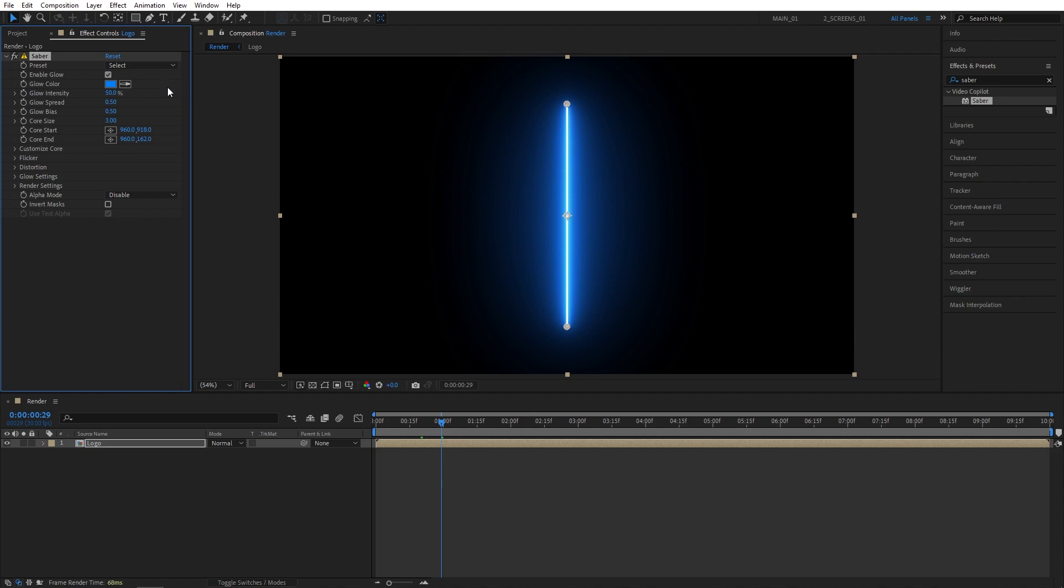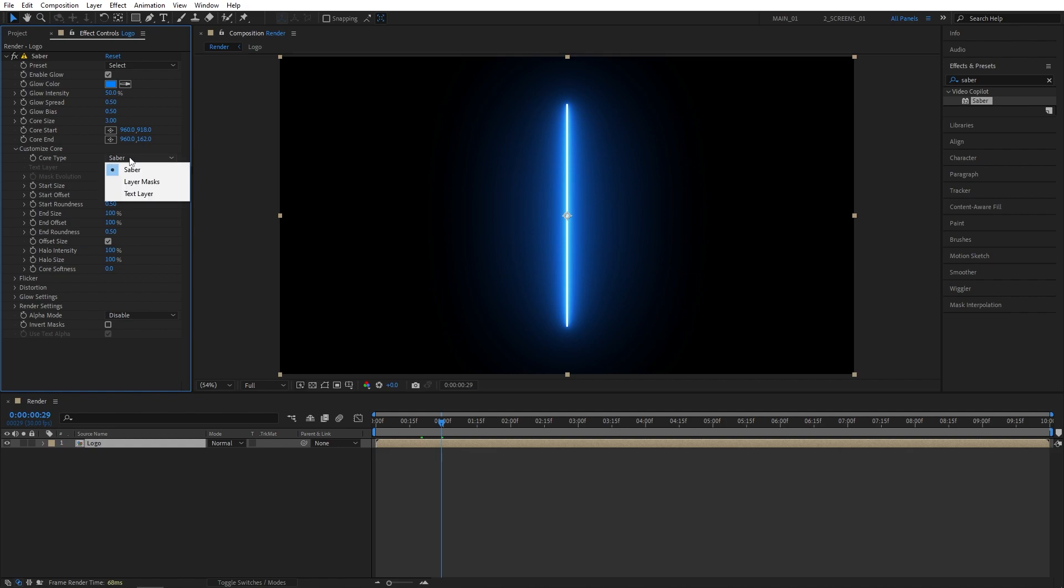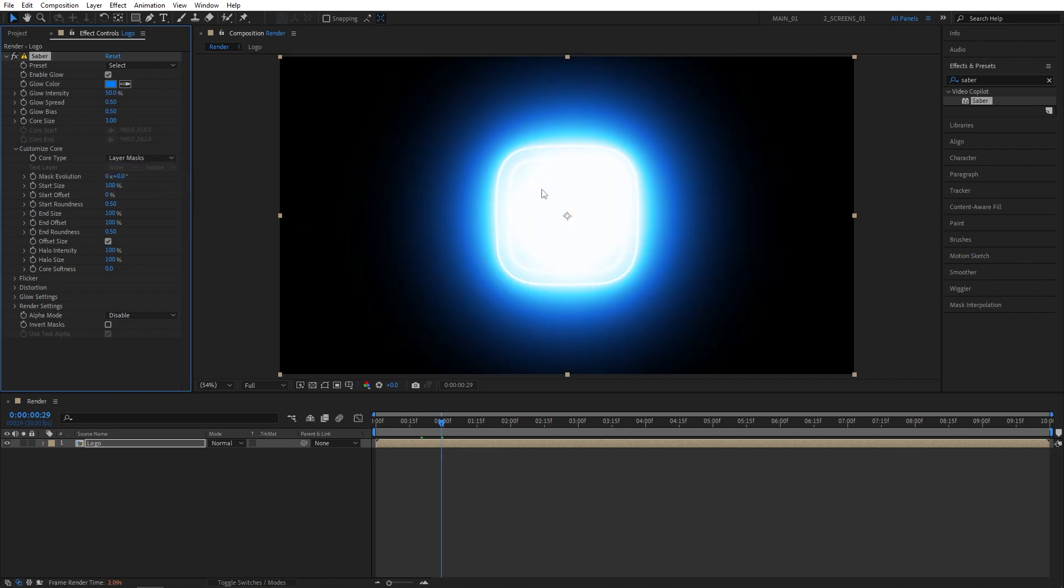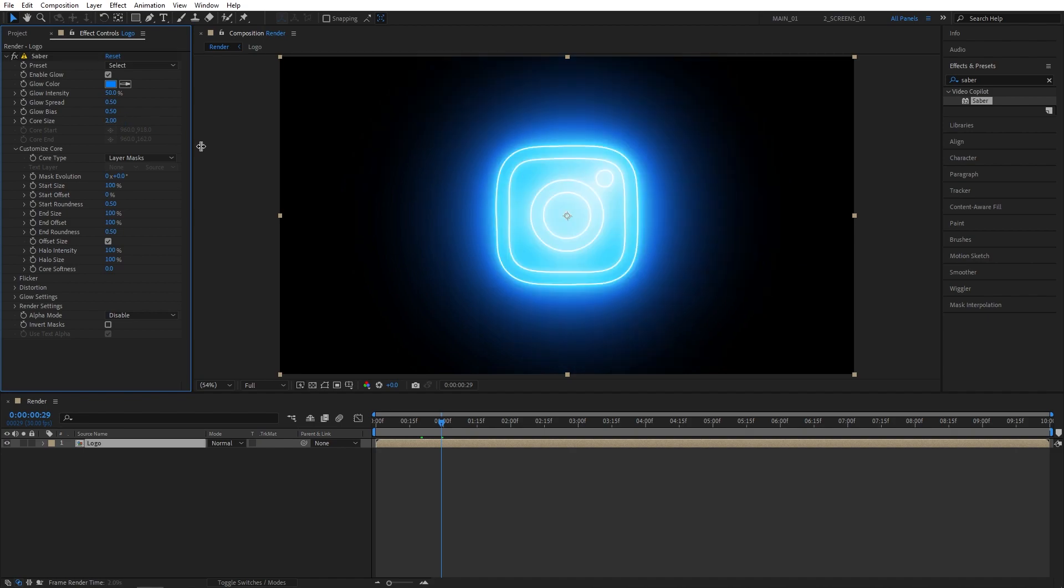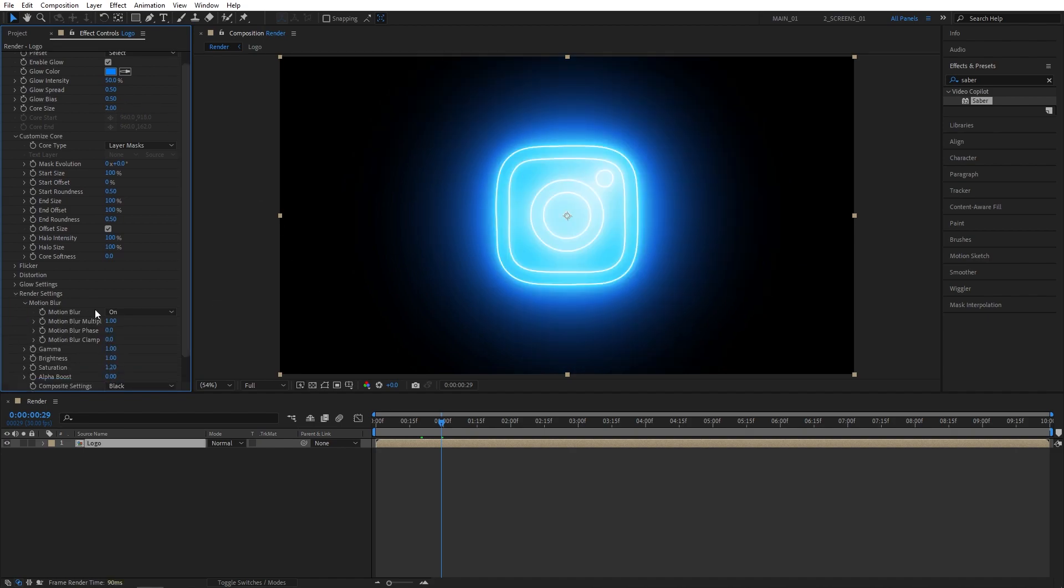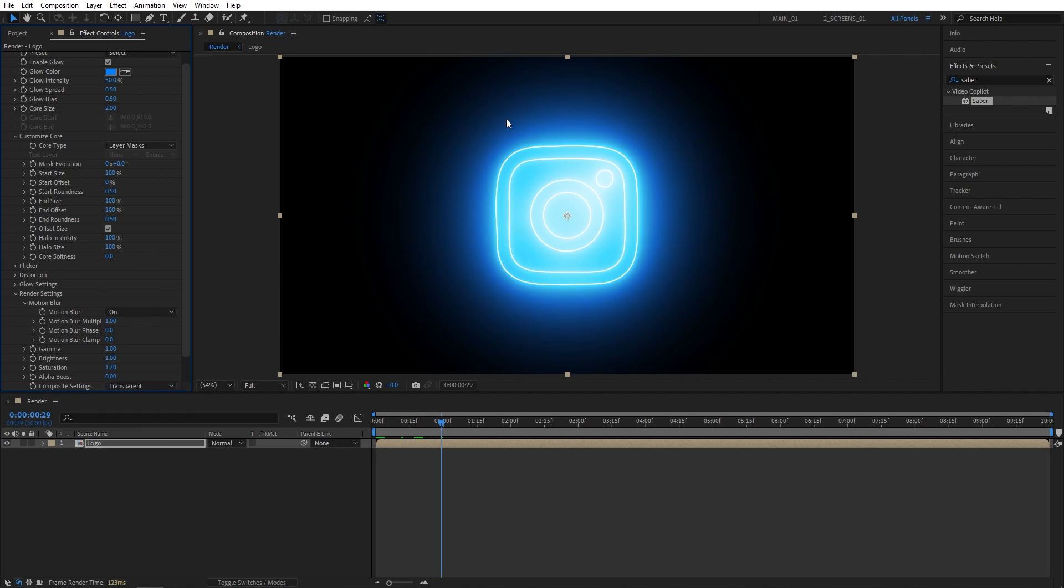I'm going to head over to Effect Controls, expand Customize Core Settings, and set Core Type to Layer Masks. As we do that, the Saber is applied to the mask layers we've created earlier. I'm also going to expand Render Settings and set Composite Settings to Transparent, just to get the transparent background.